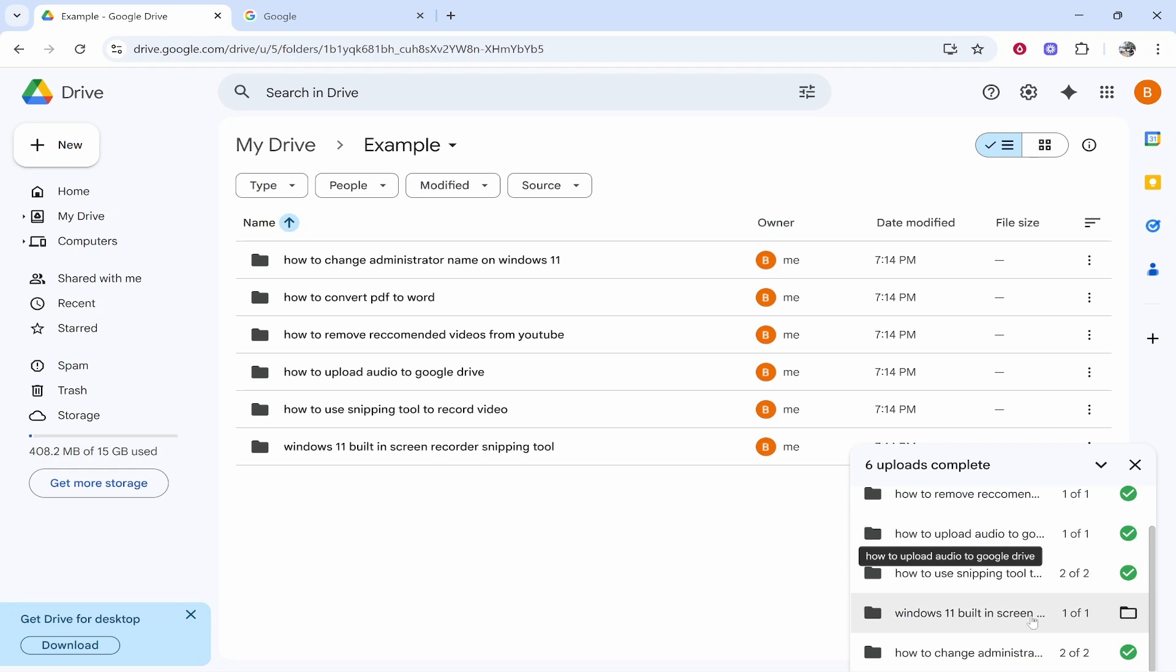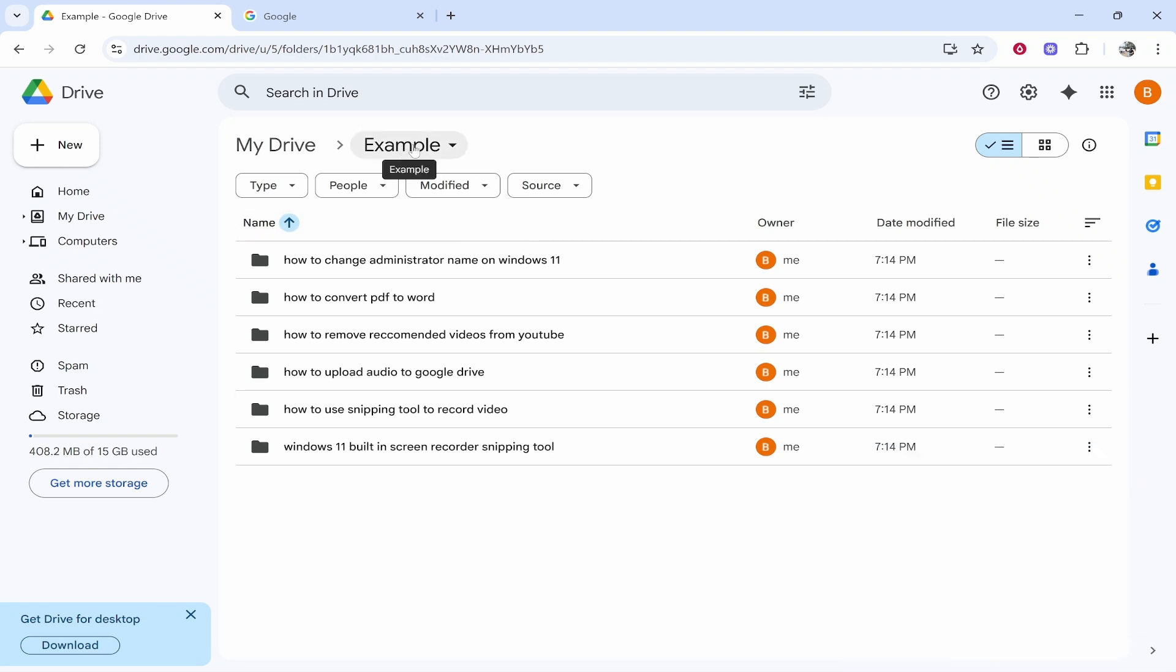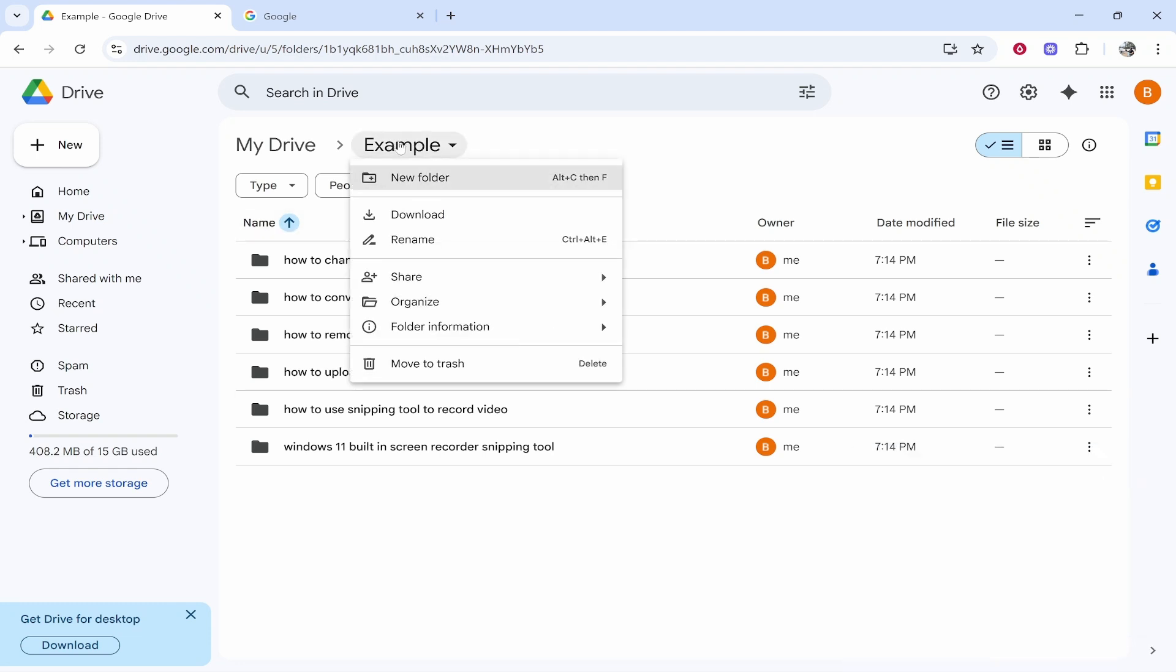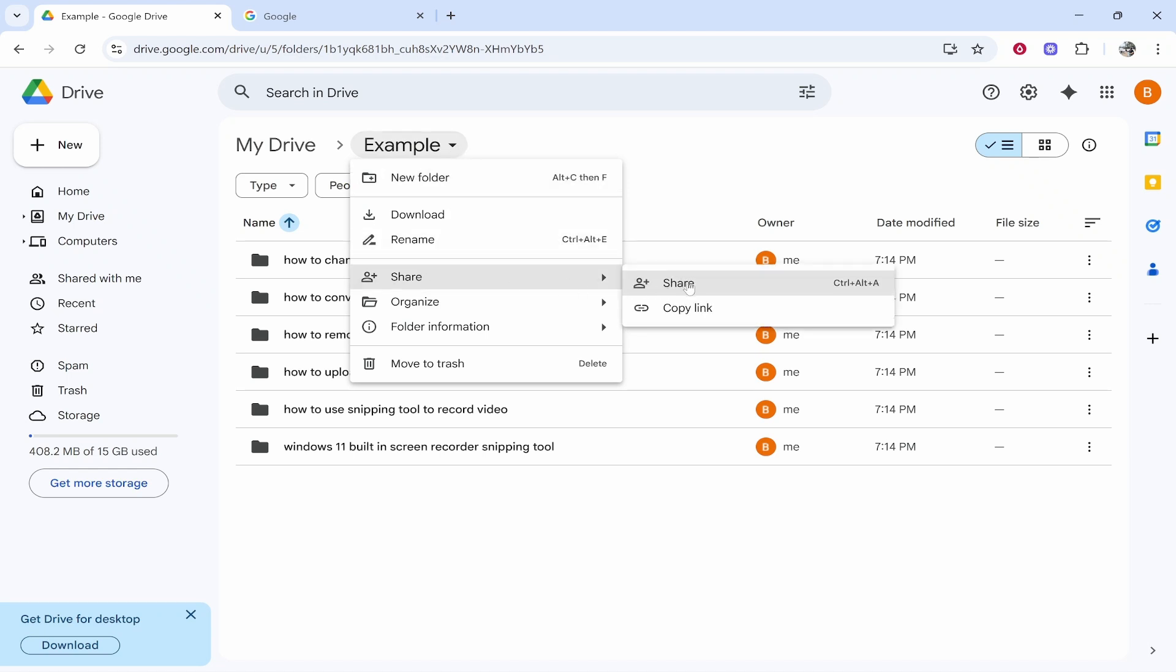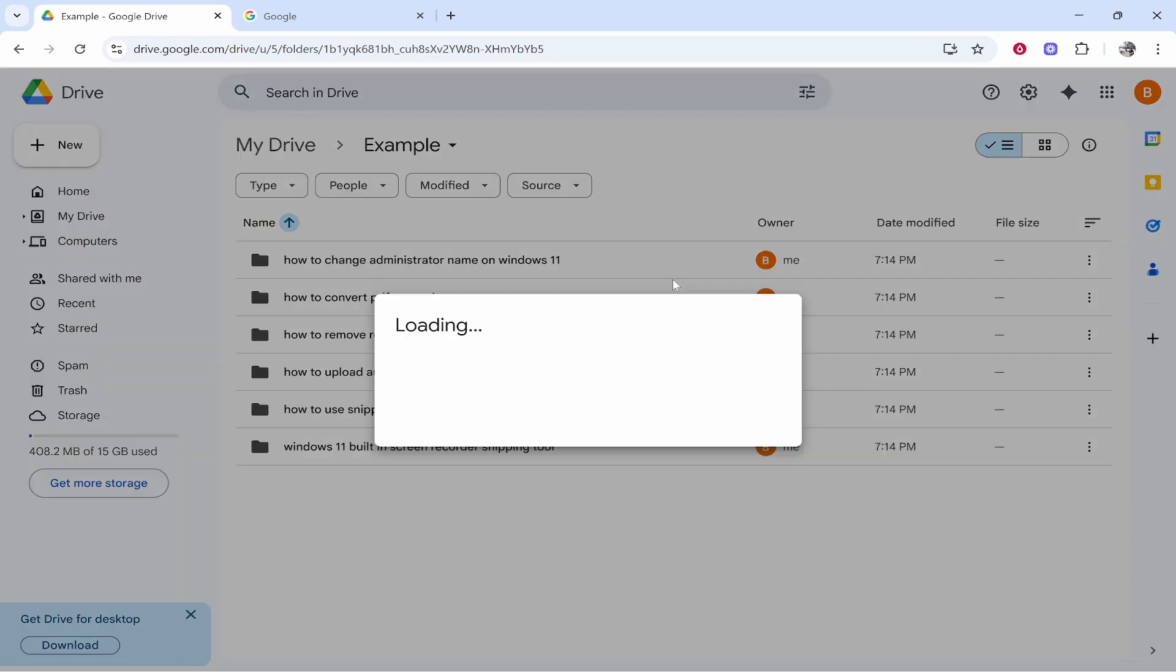Okay so now they're all uploaded what we can do is we can right click on the folder name and if you want just a very simple download link go to share and then click on share again.